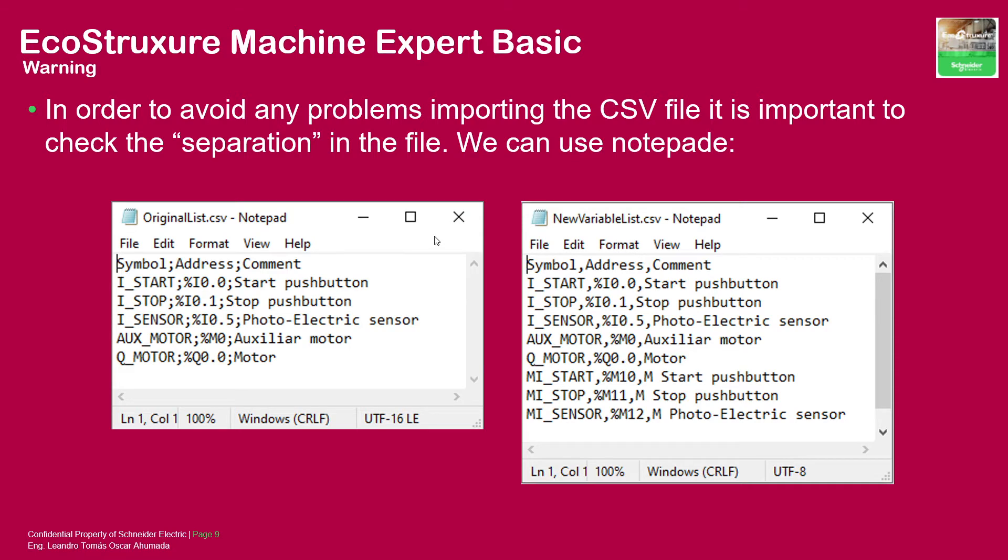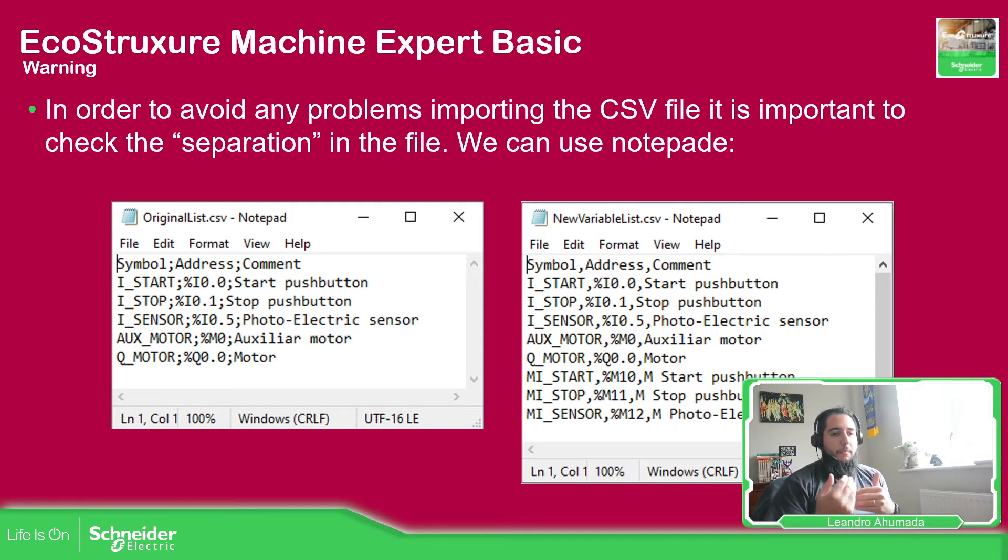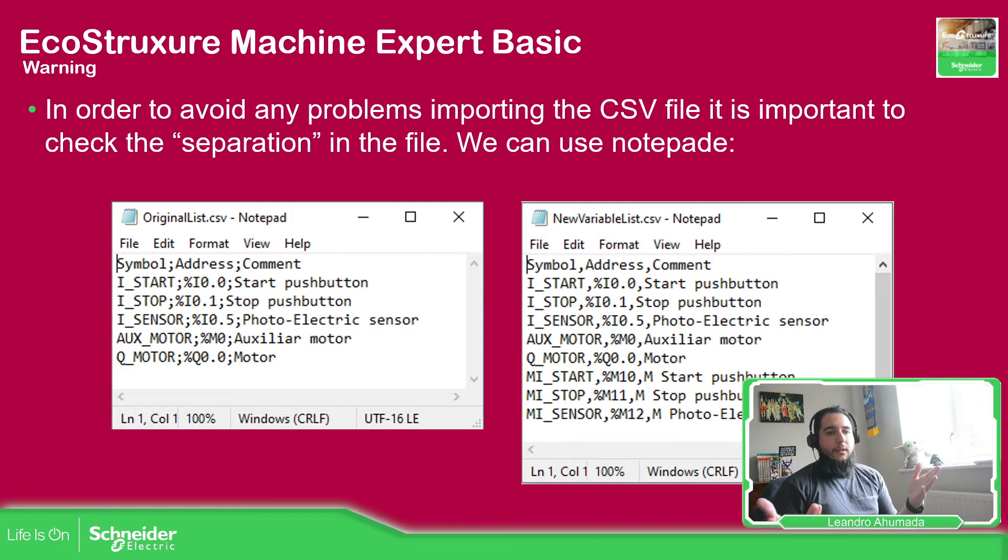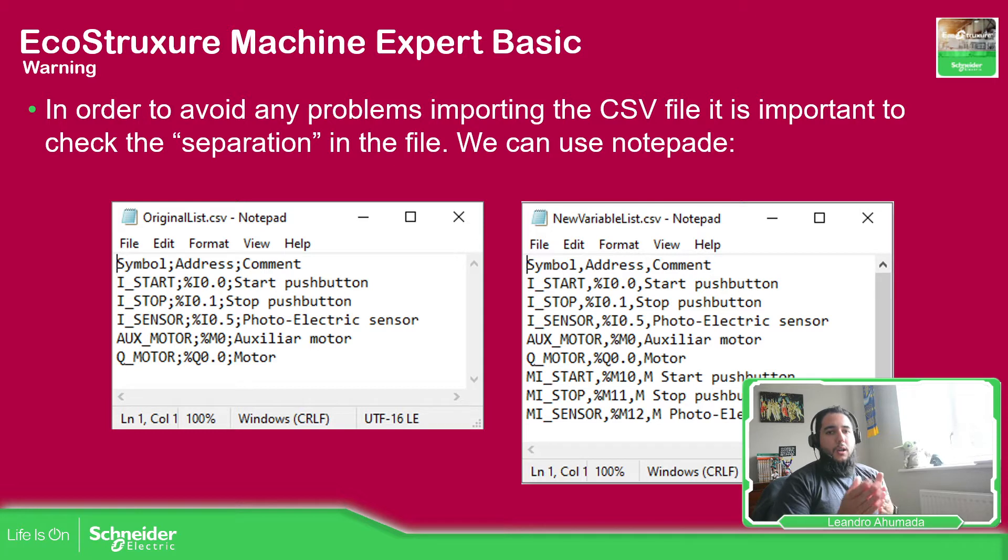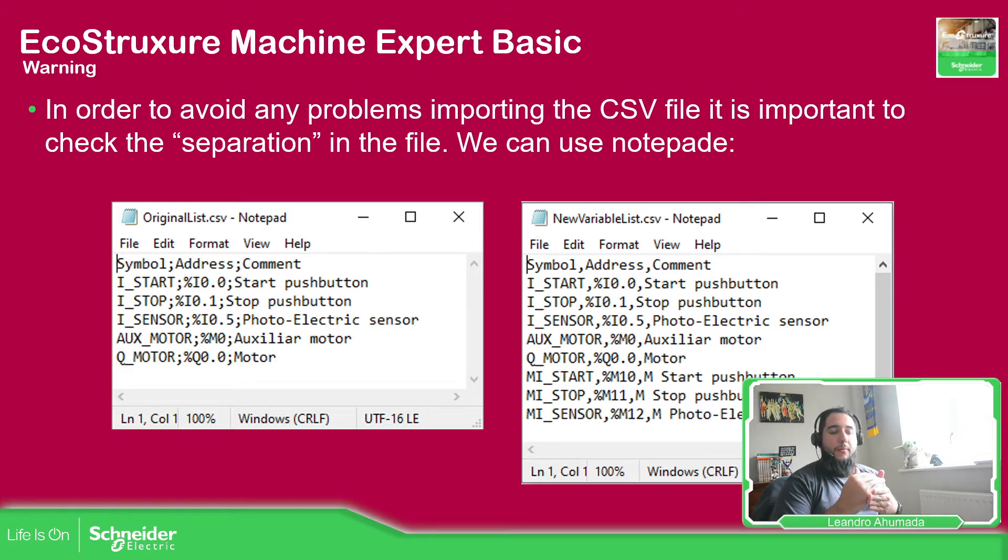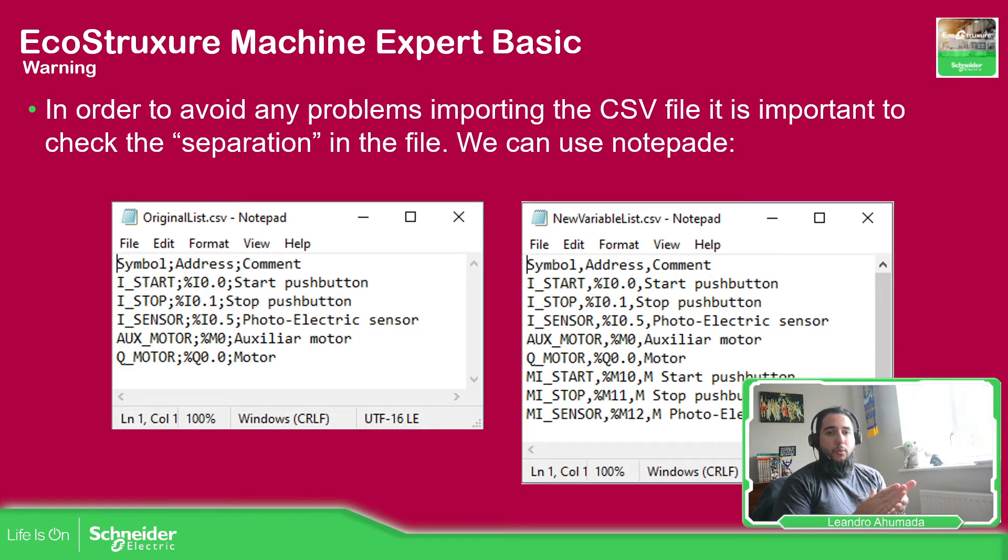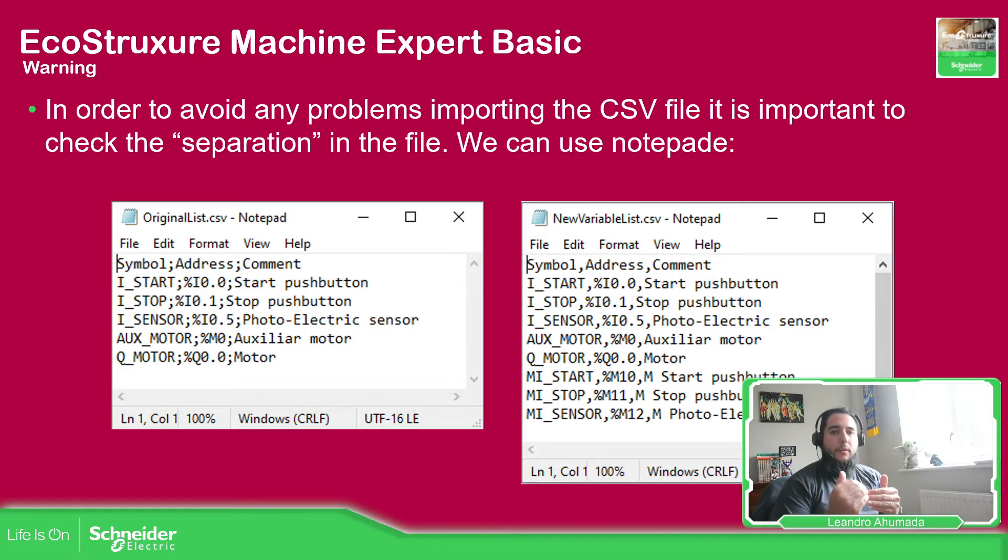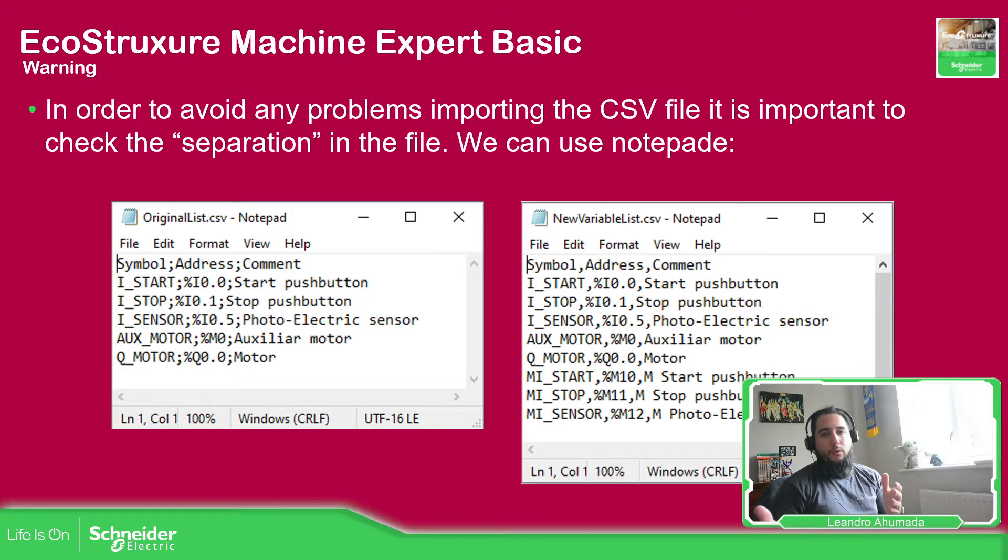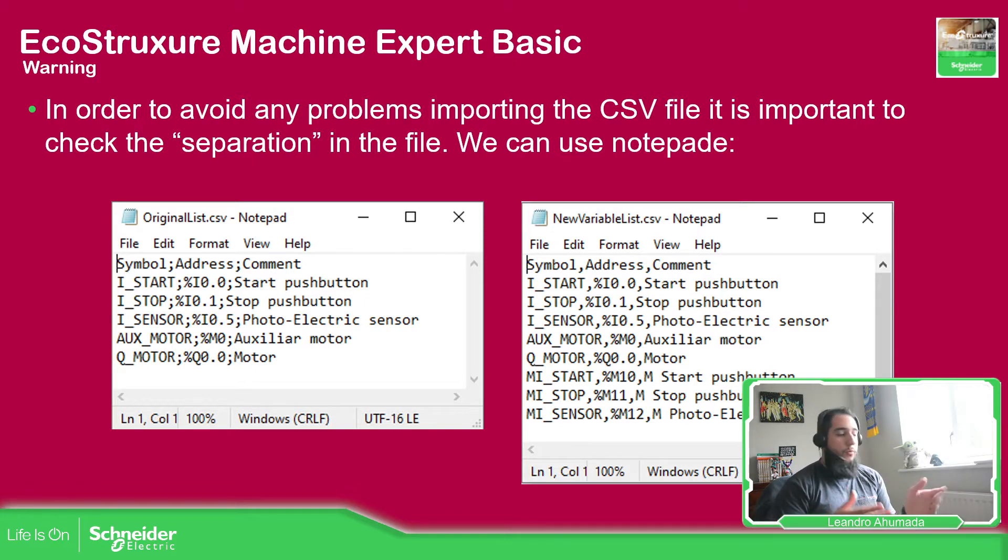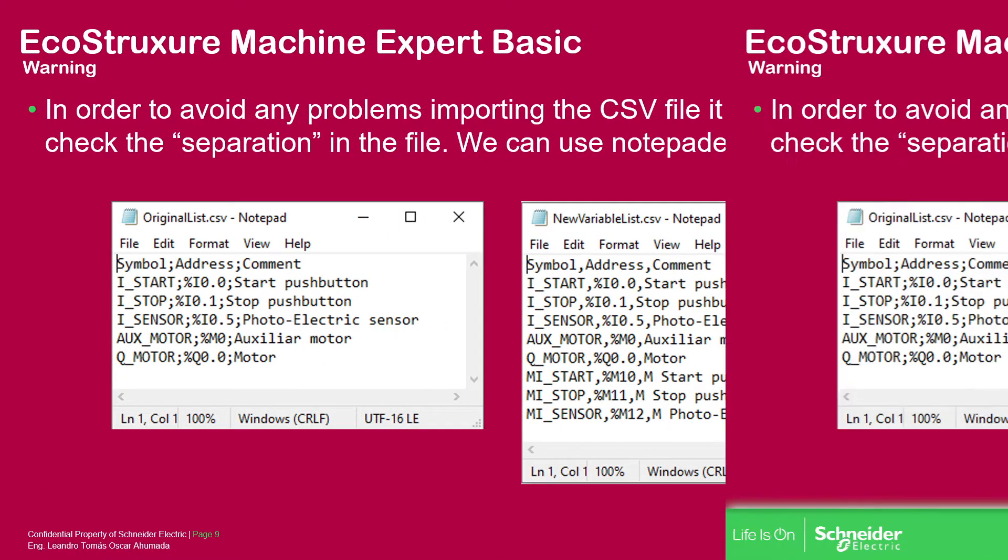When you want to import again the variables, depending on the Excel file that you have, you need to save it, and probably if you are working with colon or semicolon it will affect the software because it will not recognize the limitation that you have. So it's important to properly open the file before importing it into Machine Expert Basic so you can really see if what we want to do is correct. So let's continue.